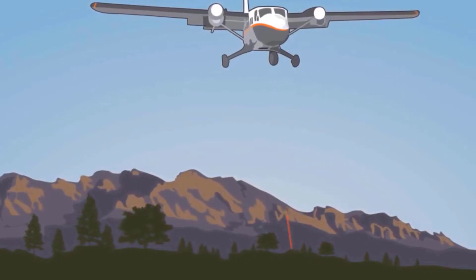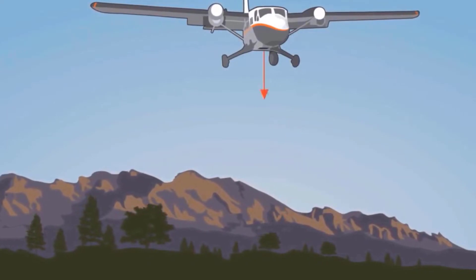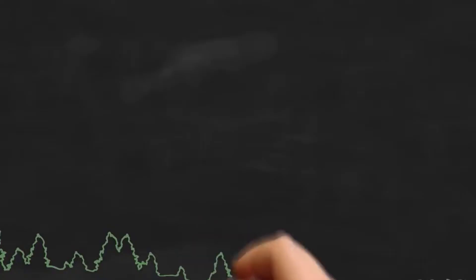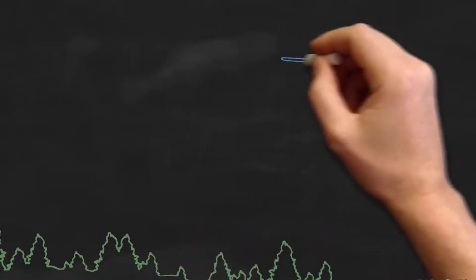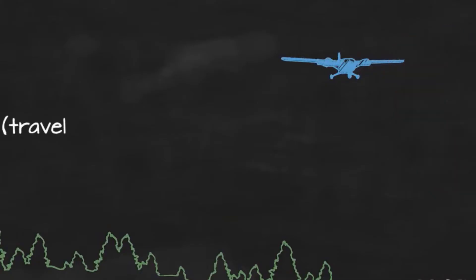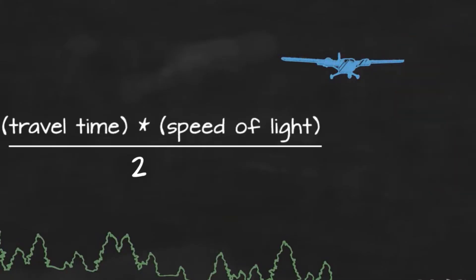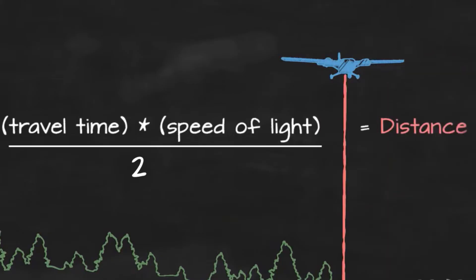This means the LiDAR system sends a pulse of light and it waits for the pulse to return. It measures how long it takes for the emitted pulse to return back to the sensor. In the end, it gets a variable distance of the object.